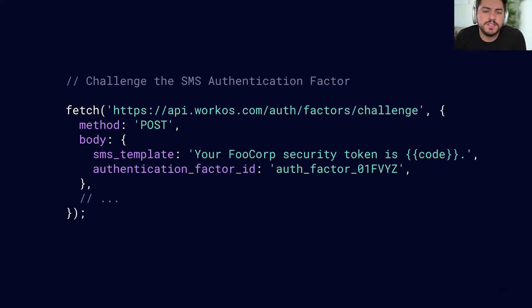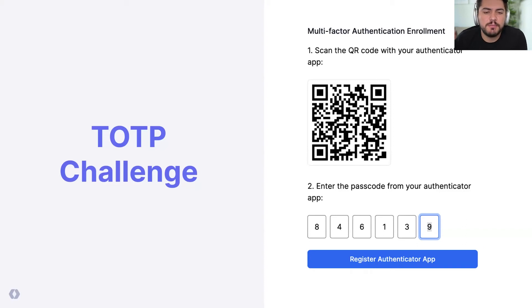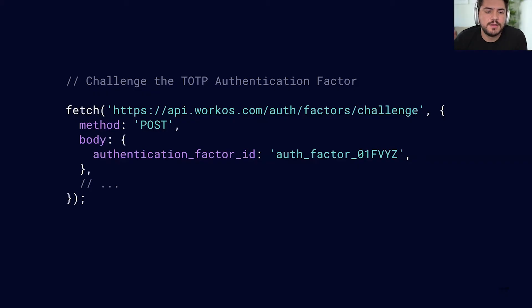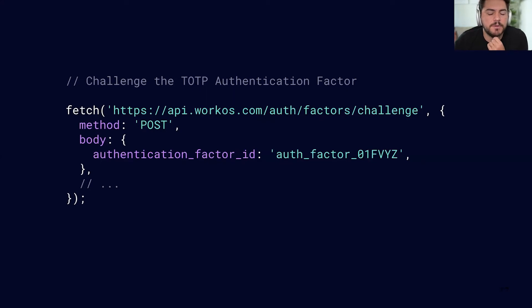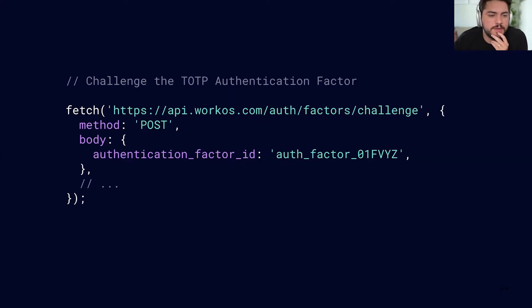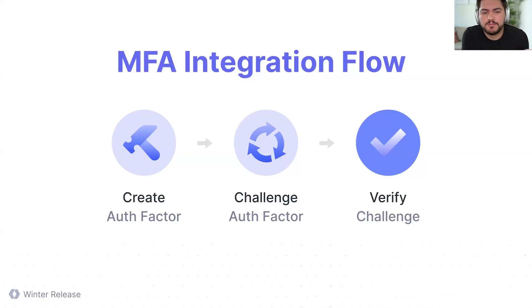Same for TOTP. So now we can add that passcode to our app and same API. We're just sending that authentication factor and in this case there's no template, but same API, same endpoint and all that. And now we move to the last step.